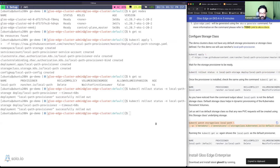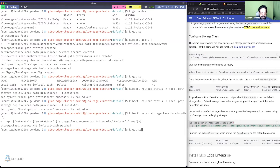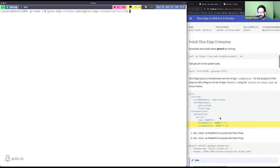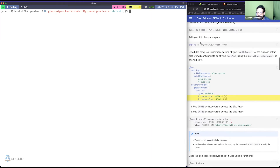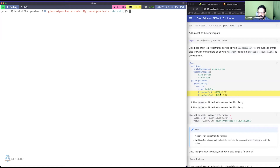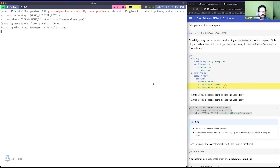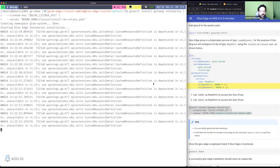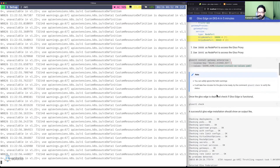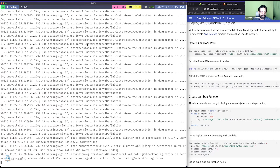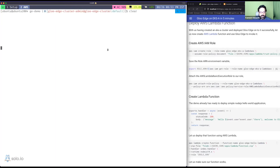I'll run the command to patch the StorageClass as default. Now any PVC request will be automatically provisioned as a local path. Glooctl is already installed, so I'll skip downloading it. I have a setting pointing to node port 38080 for external access. I'll now use a values file and run glooctl install to start installing Gloo into the cluster. While Gloo installs, let's jump over and set up our AWS resources.